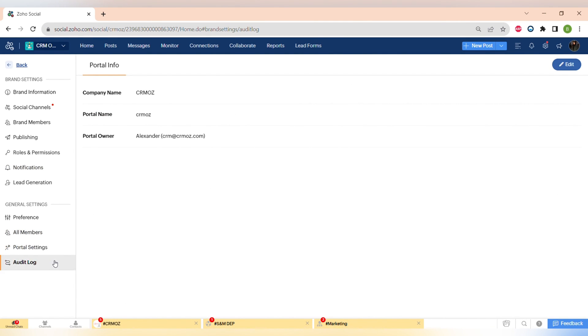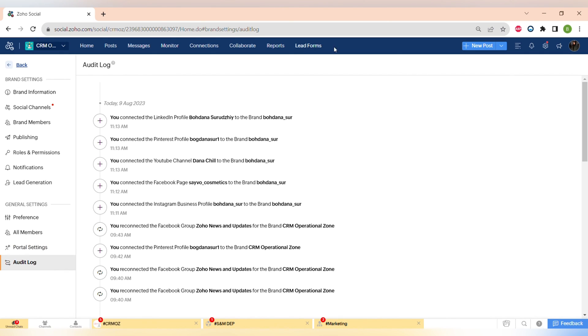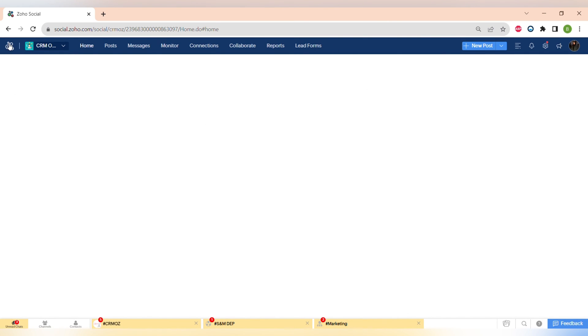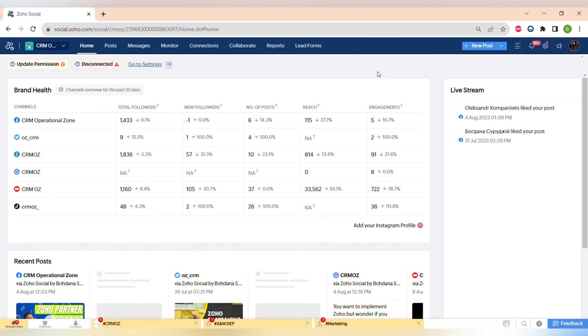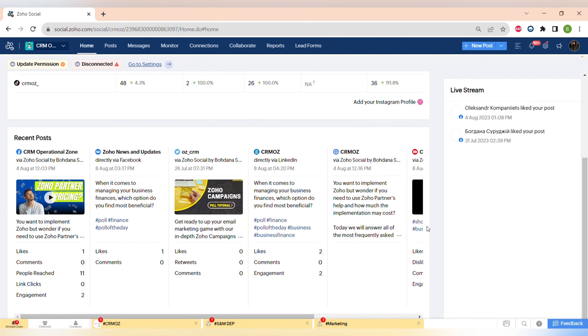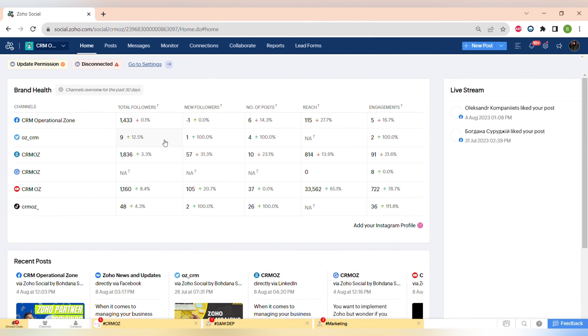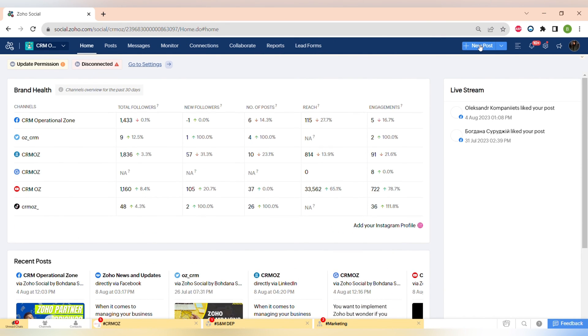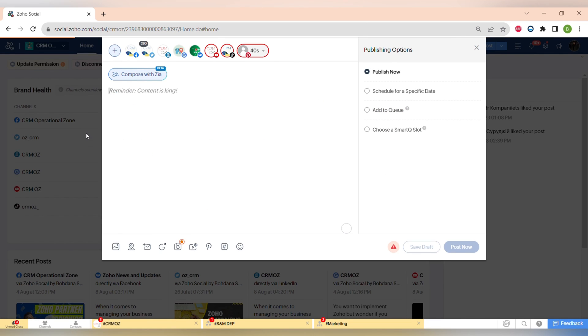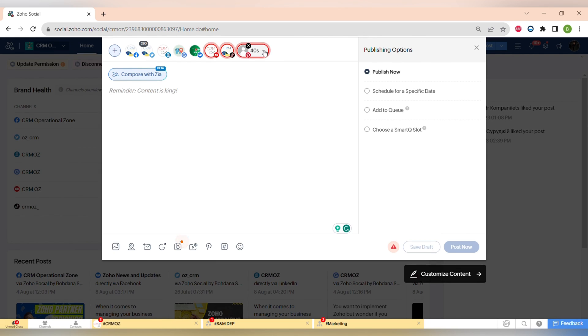In conclusion, Zoho Social is a perfect tool for all of the social media managers and all of the social media marketers. It saves you a lot of time, it helps you to engage the right audience at the right time, and it gives you the deep understanding of all of the analytics across different social media platforms.